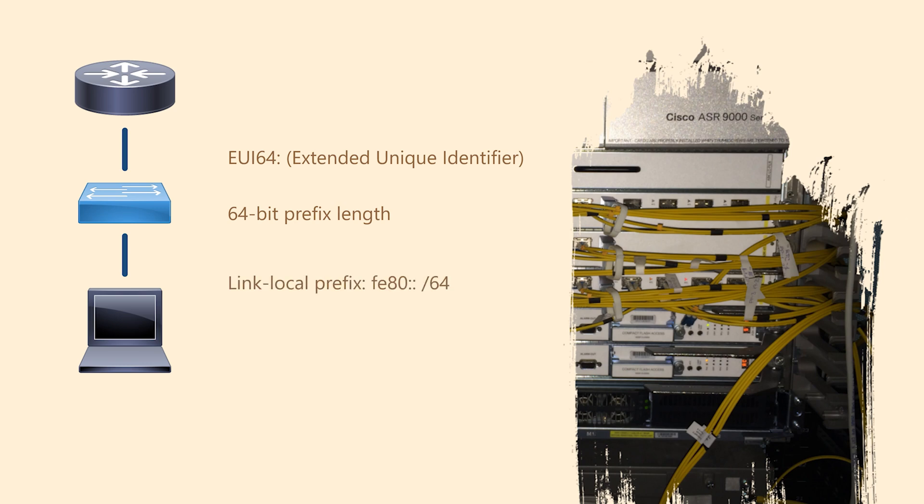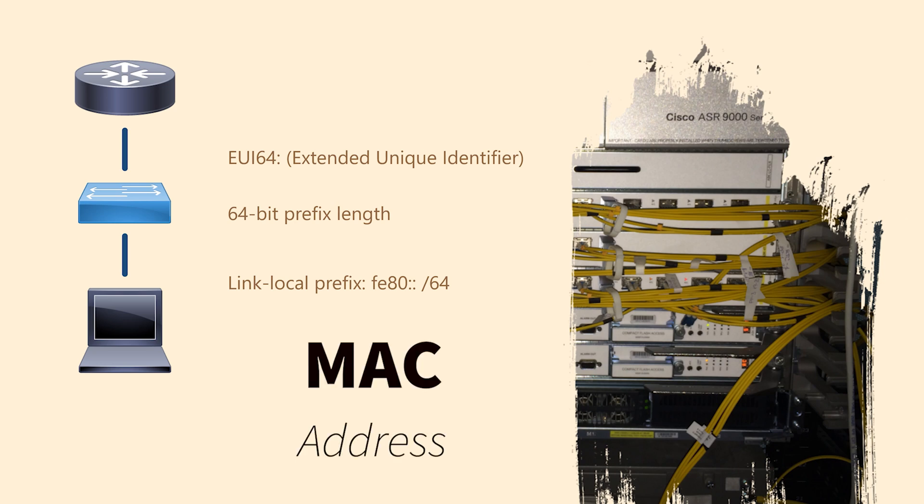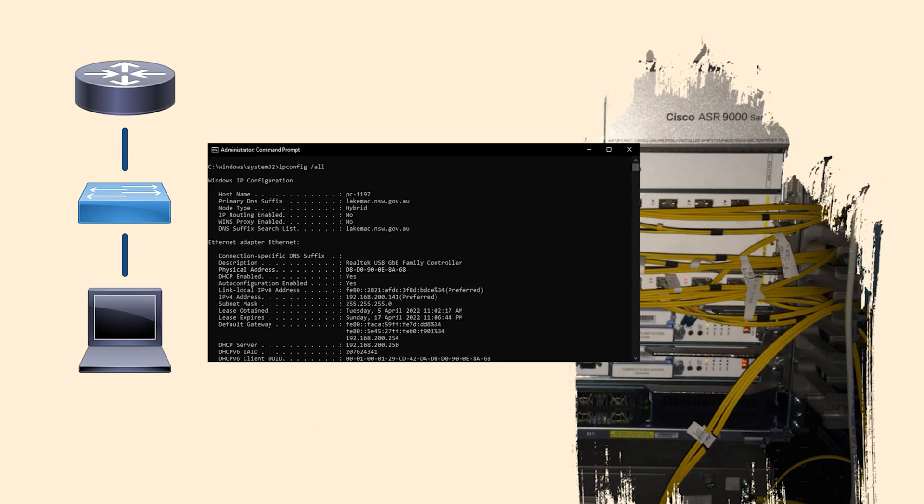In the case of link local addresses, the prefix is always fe80. The question is, how is the host portion generated without causing IP conflicts with other devices? Well your network card already has a unique address, its MAC address. Follow along with me here. Open a command prompt and find your MAC address. Now, write that MAC address down.